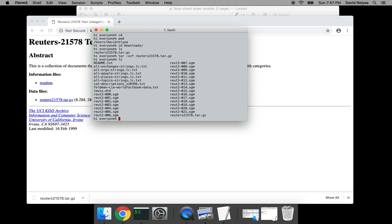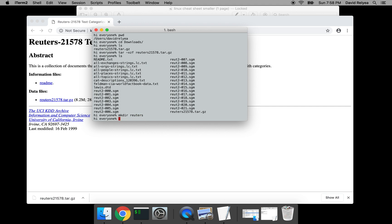In any case, what I want you to do from here at this point is mkdir reuters and hit enter.